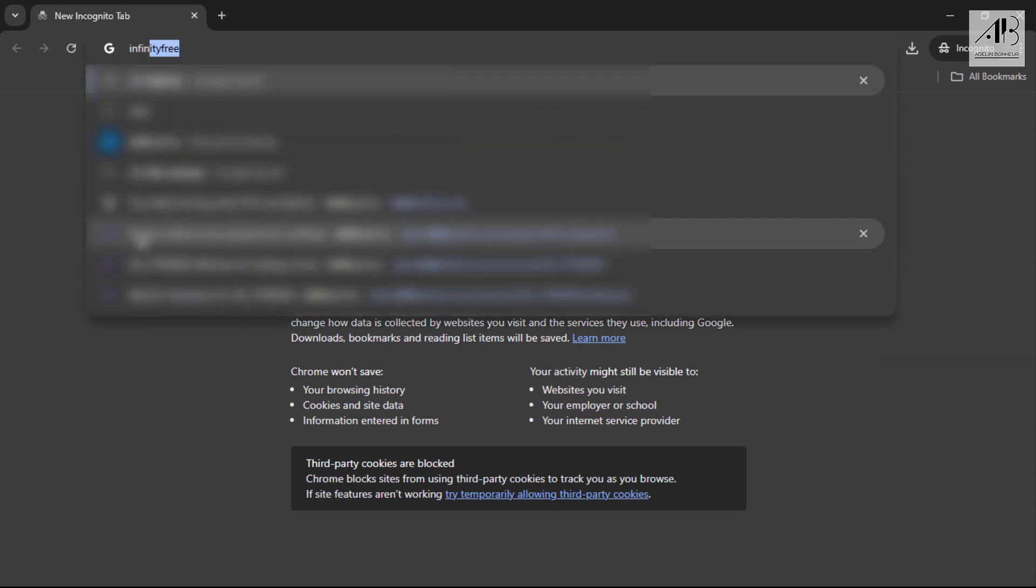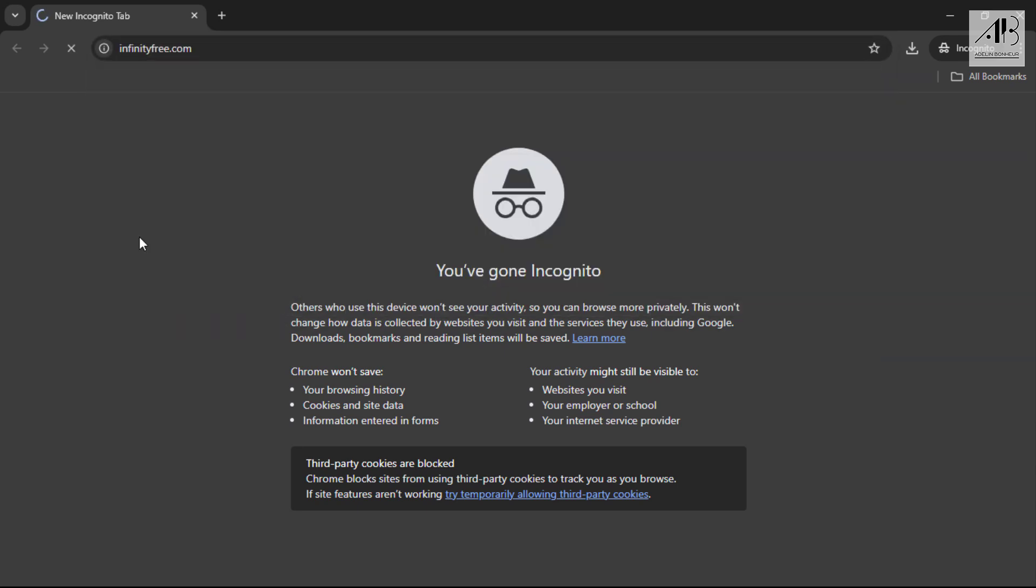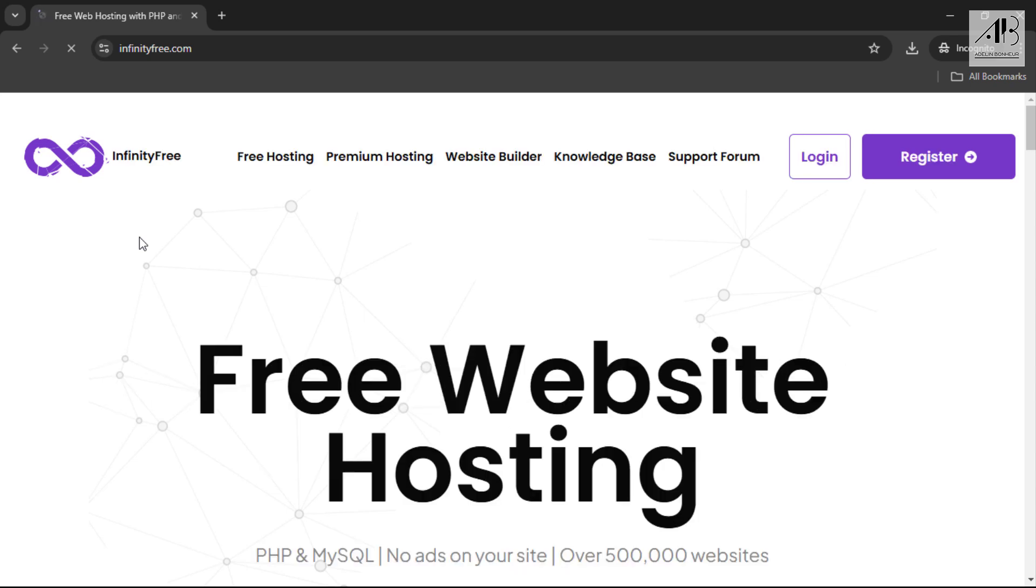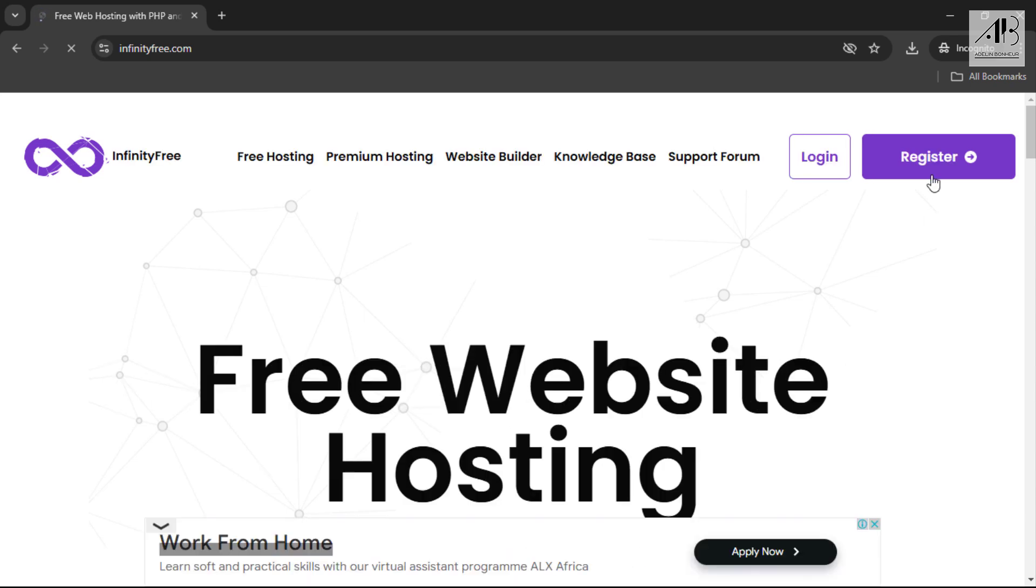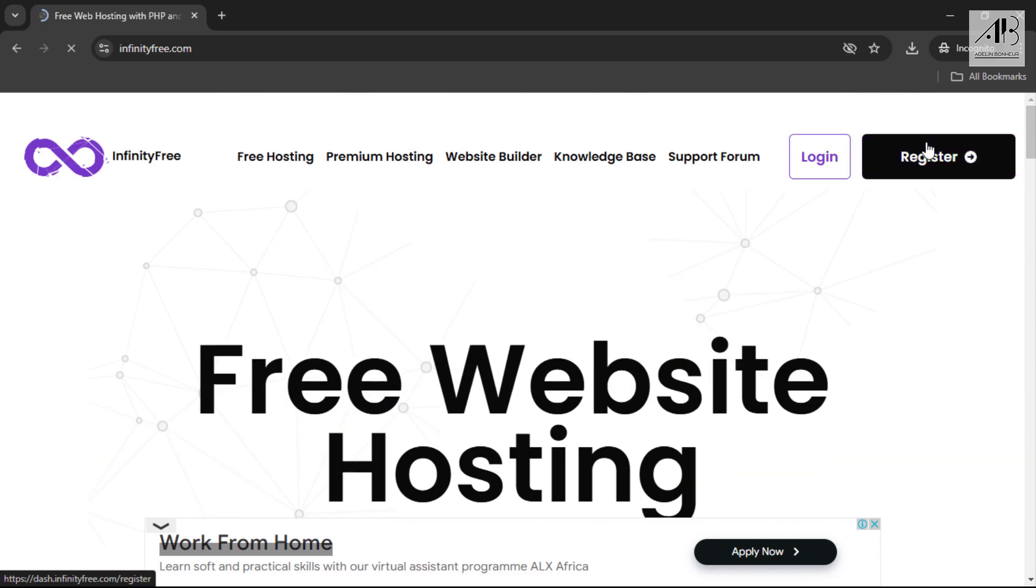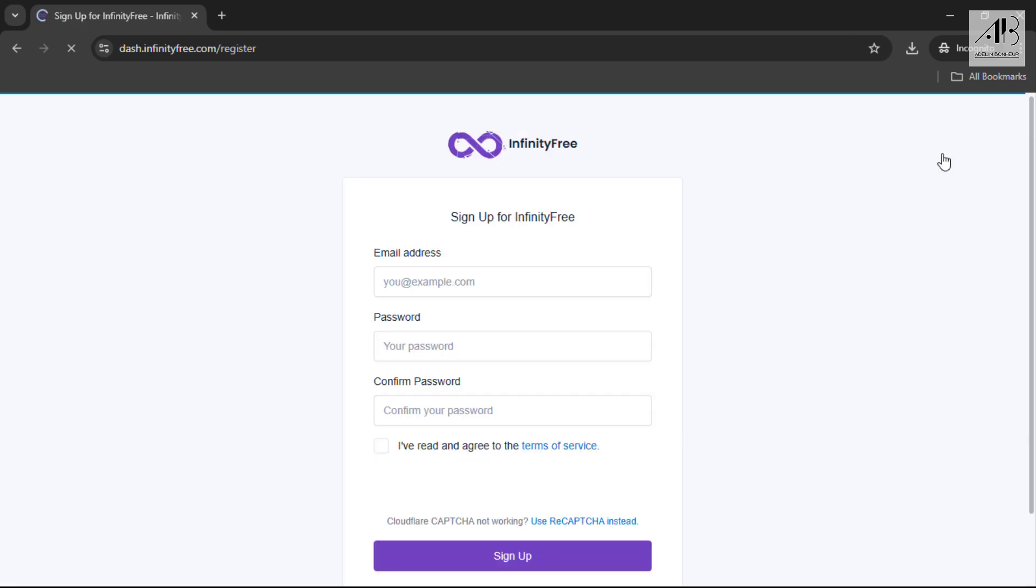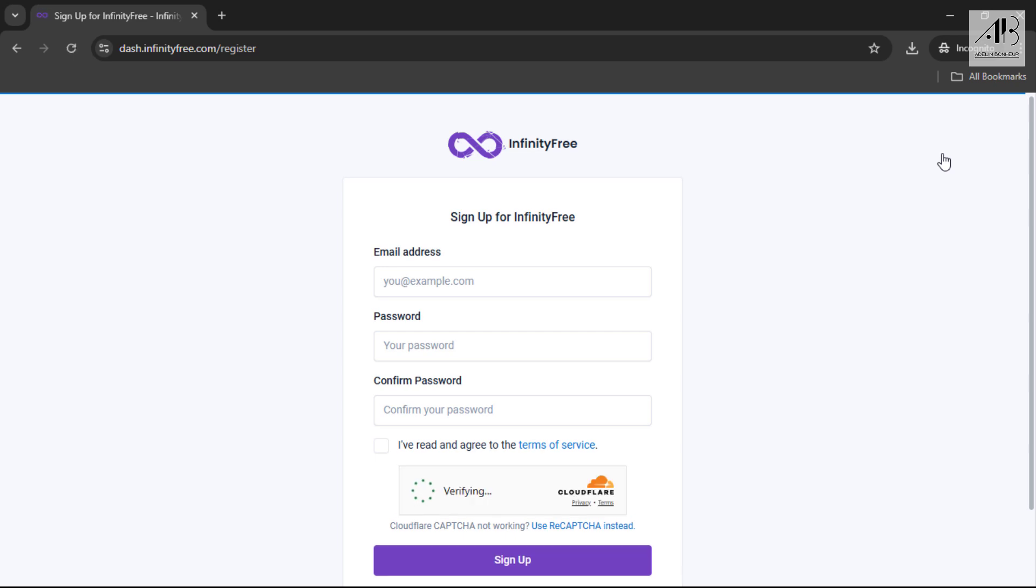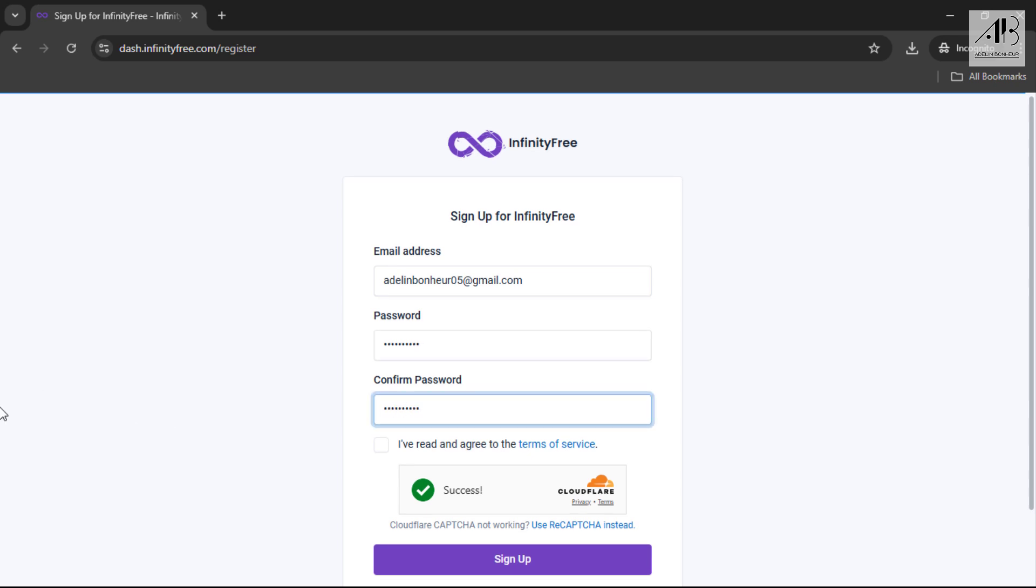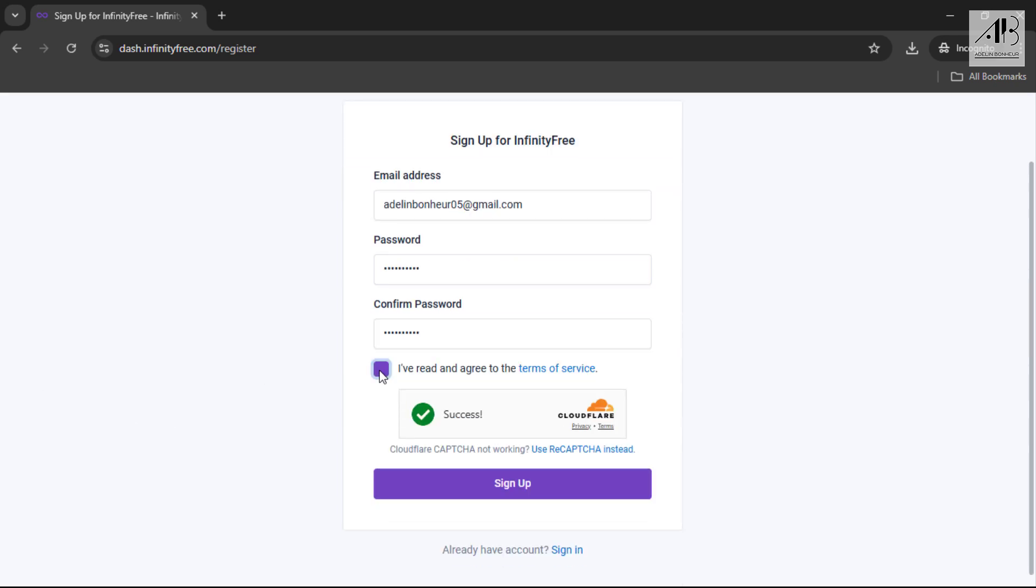Type infinityfree.com in your browser's address bar and press enter. Click on register now. Enter your email address and password. Agree to the terms of service by checking the box. Click on sign up.